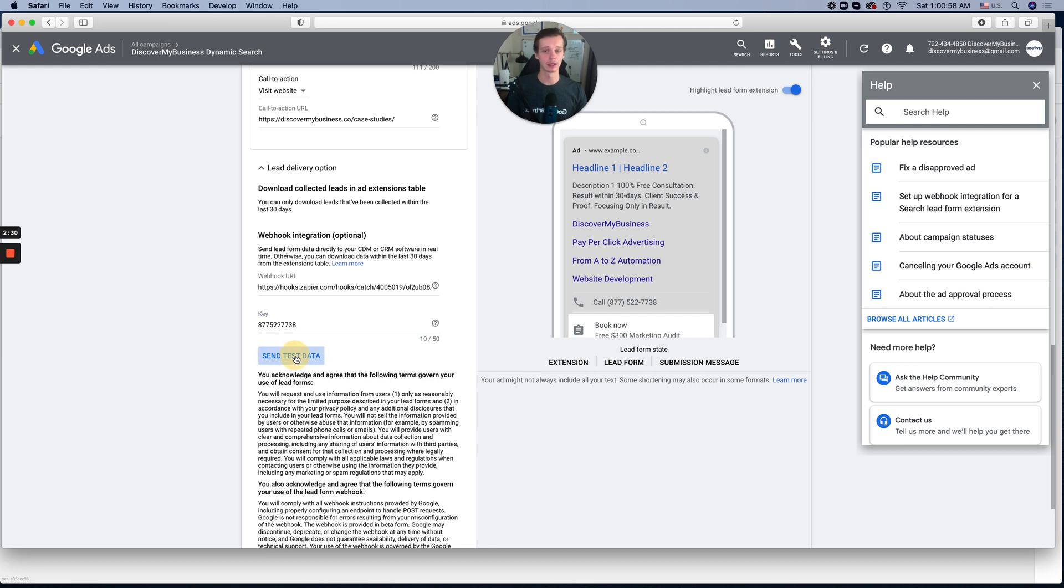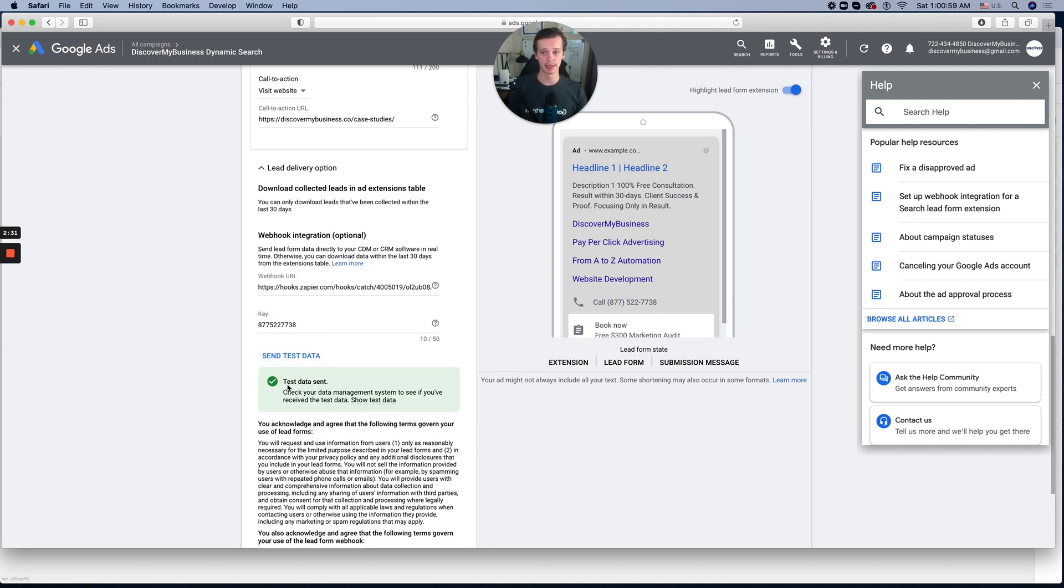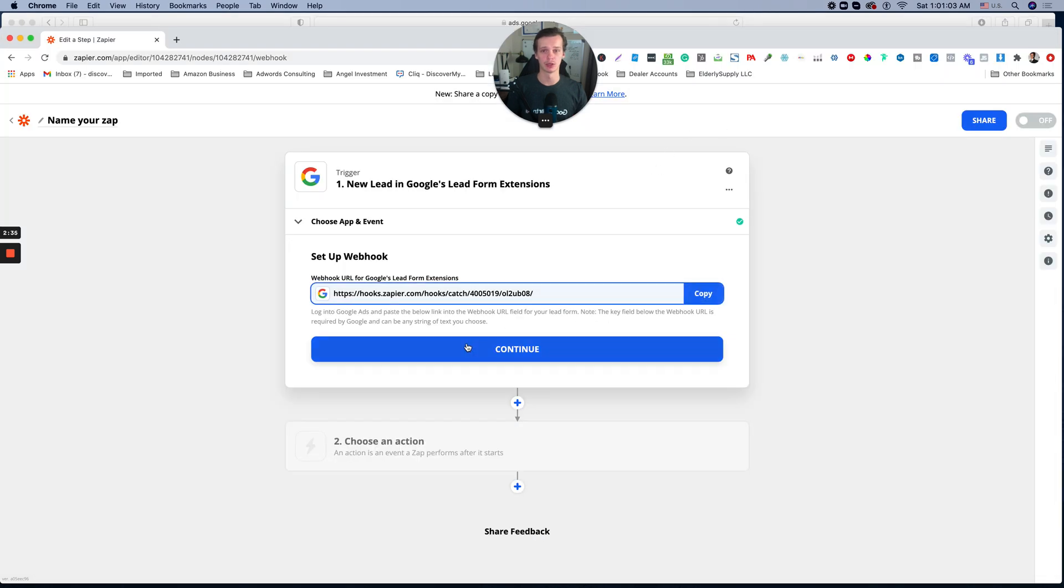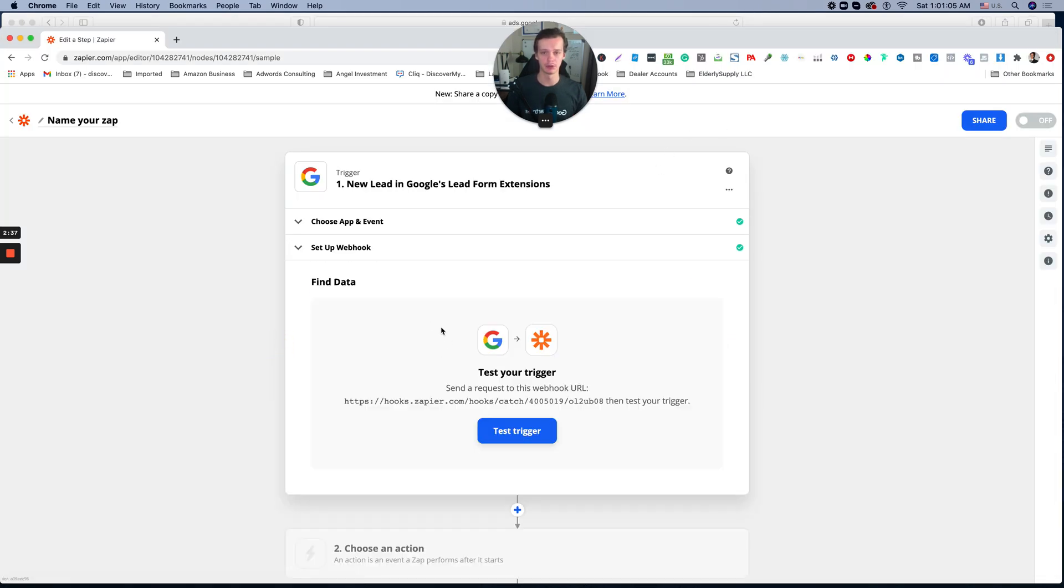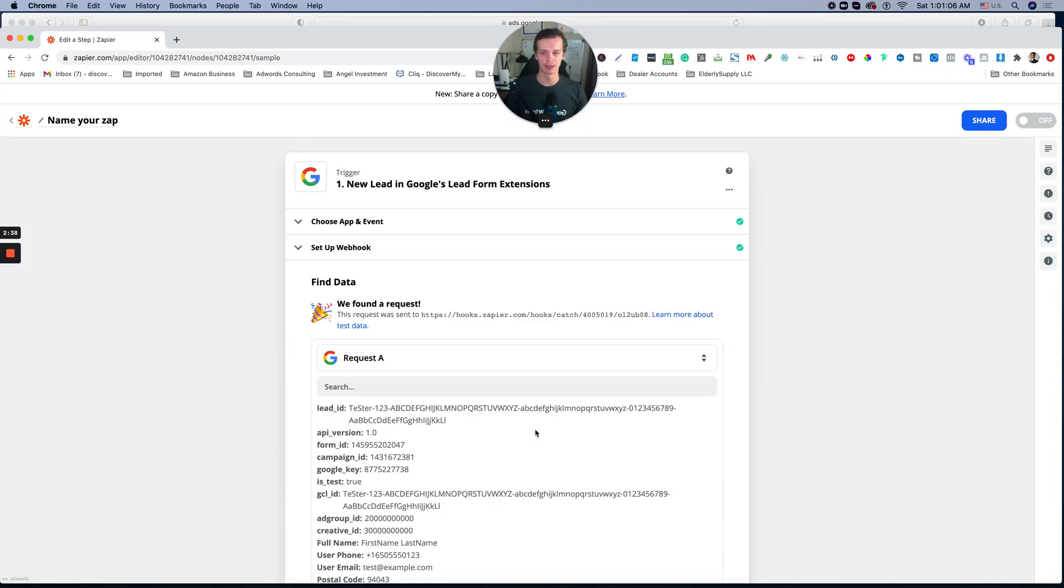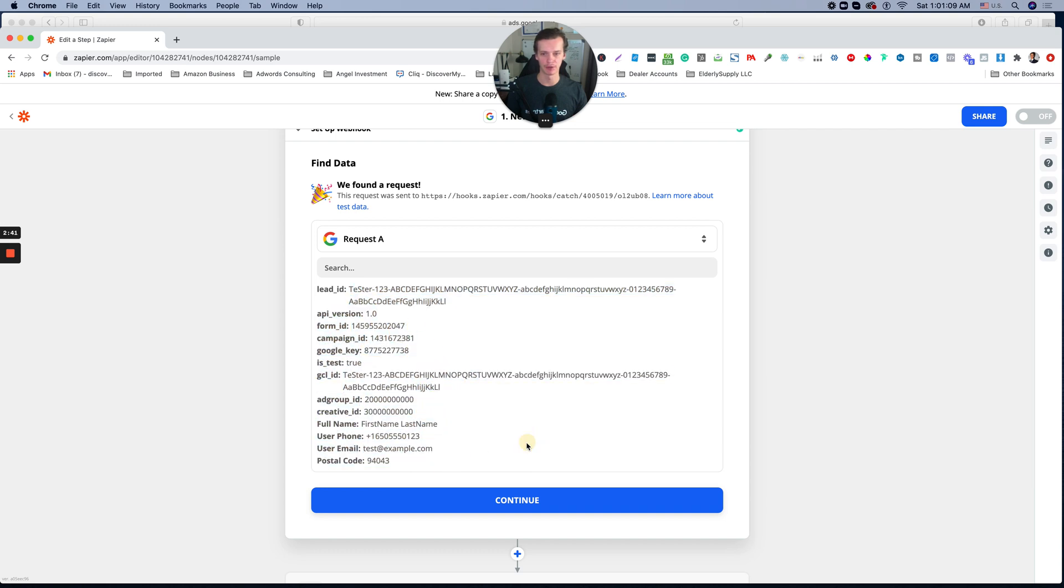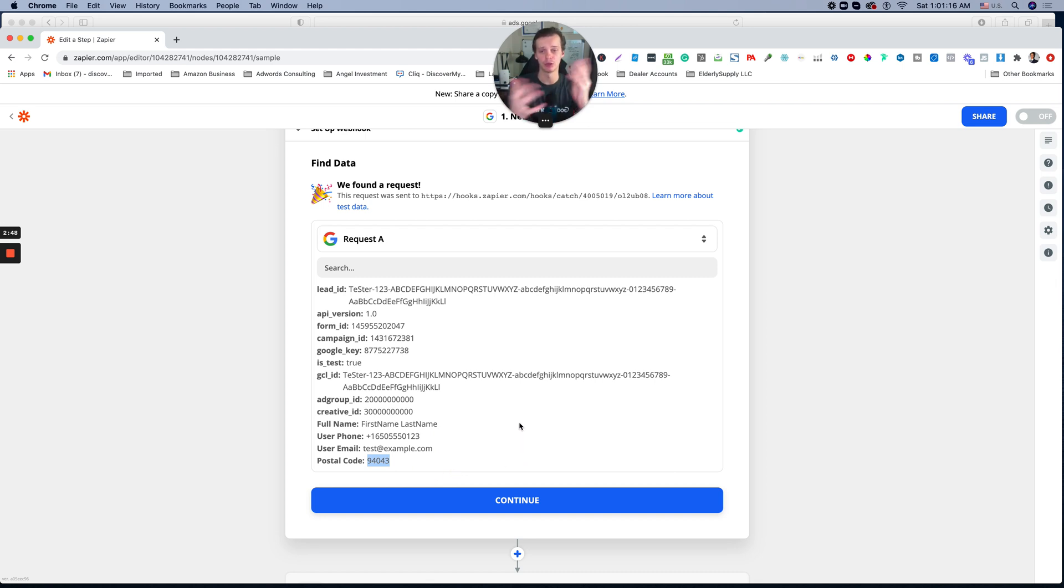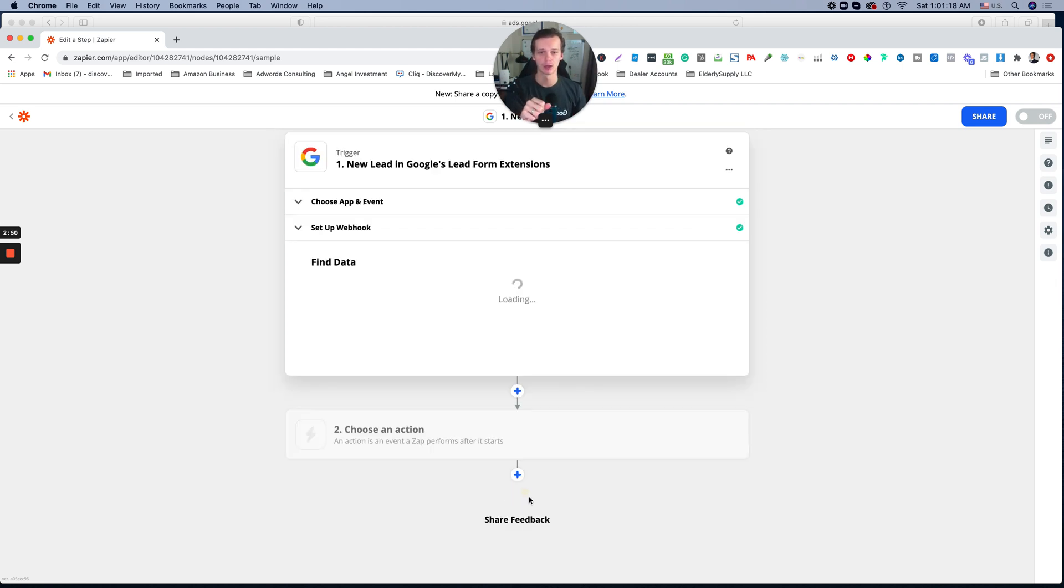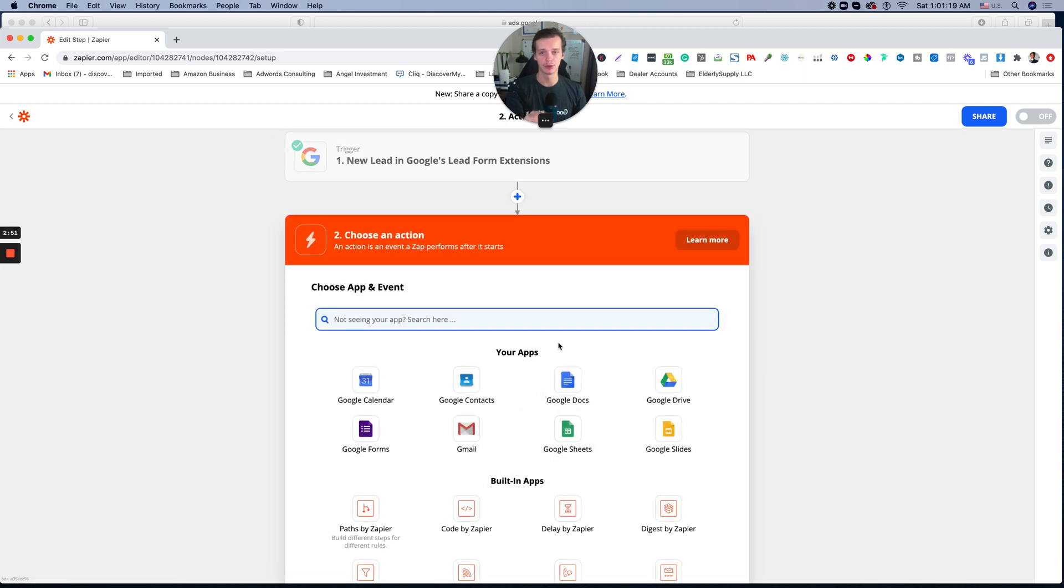Then click send test data. It will show you that they send the data from Google to Zapier. So if we now continue and make a test, we will see all of the information from the contact form, such as full name, username, email, and postal code. As you remember, in the previous video, we showed you how to create this form. Then click continue.